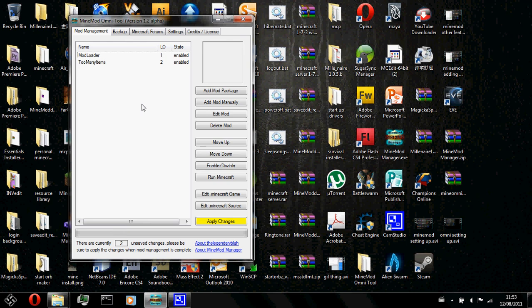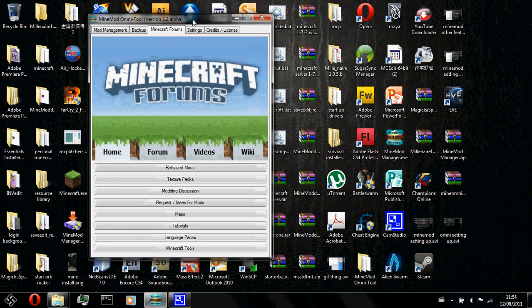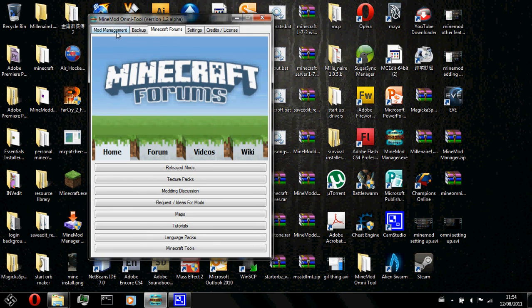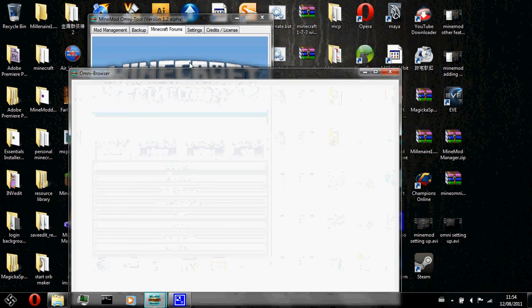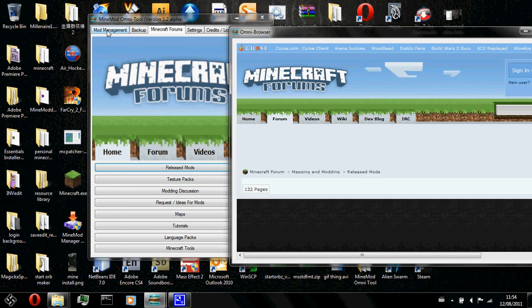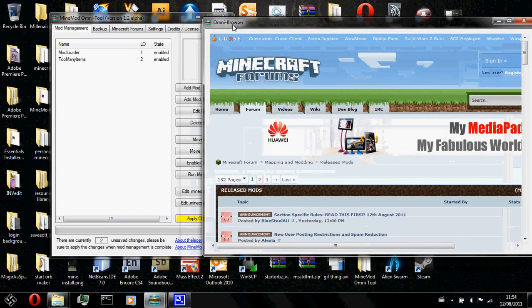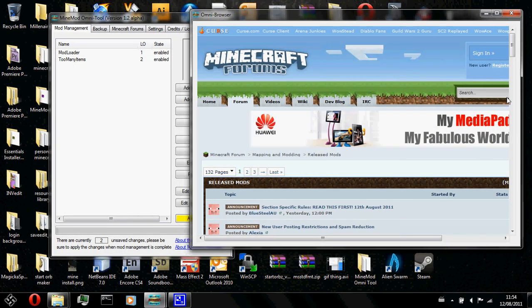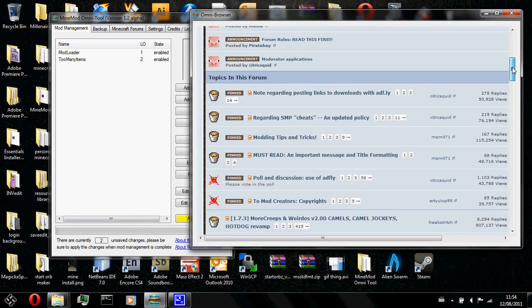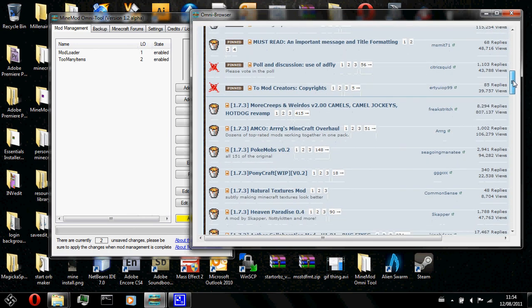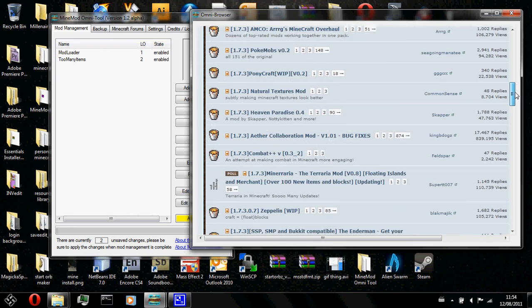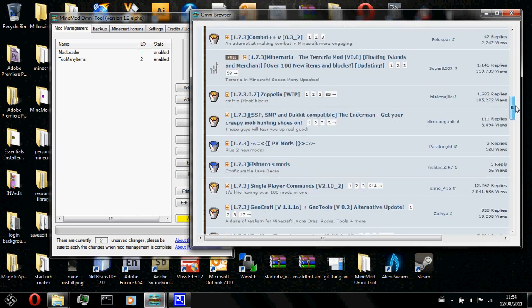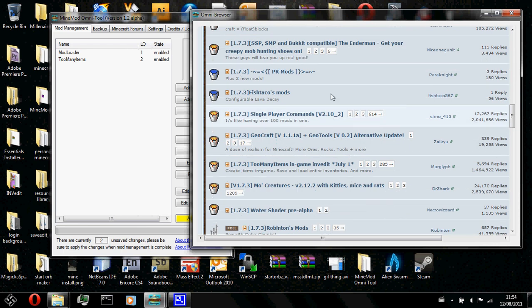I don't have any mods to add from my folder. So I will browse for some new mods. The mind mod omni tool has a web browser. You could just click on the minecraft forums tab and click on release mods. And go back to mod management. Here, look. A web browser. Now I could browse for mods that I want to add. Let's pick an example. Let's see. Oh, single player command is perfect.